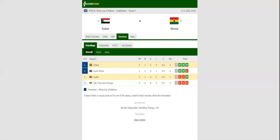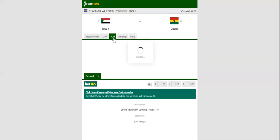Ghana will be looking to keep their 100% record intact when they take on Sudan for the second time in five days. The Black Stars have been impressive in the 2021 Africa Cup of Nations qualifiers, with brothers Ayu playing key roles in Charles O'Connor's team.